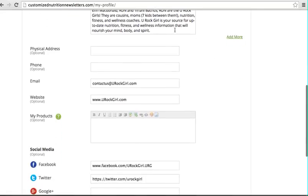If you have a physical address, enter it here, the same as your phone number. These will show up in your template of your newsletter. If you don't enter it, it's not going to show up.